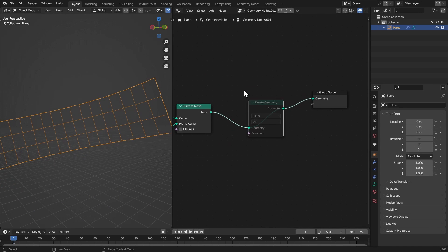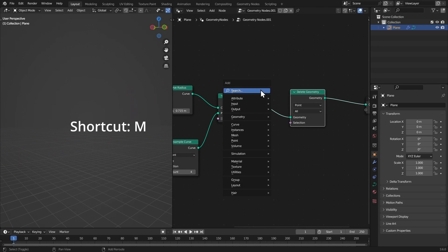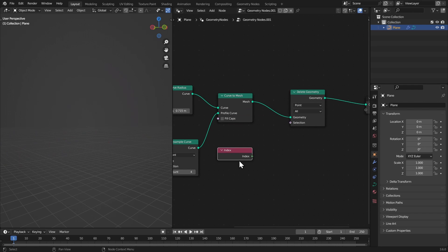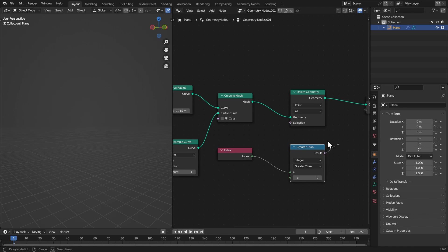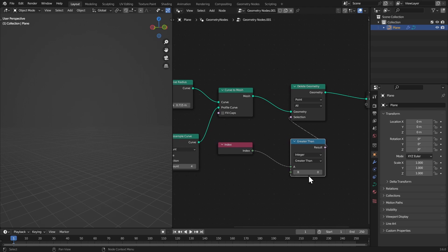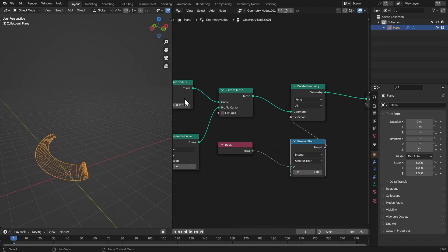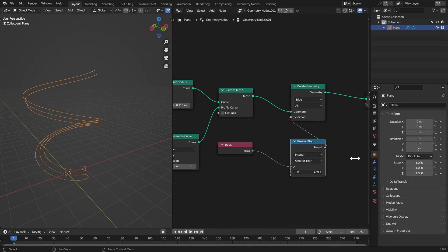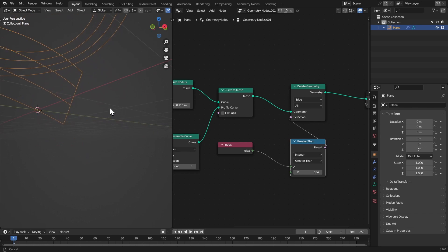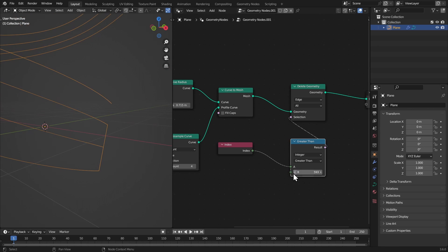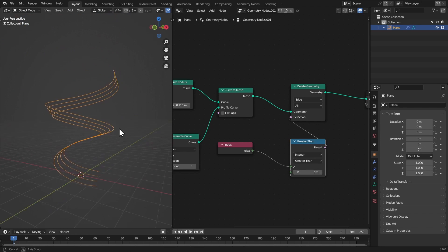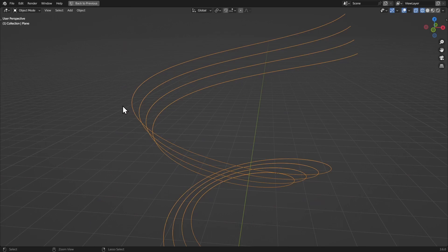Now I want to delete these lines and keep the curves. Get an index node and a compare greater-than node, set it to integer, and connect it to the selection. Bring up the B value — you'll see a certain result but we don't want that, so change from point to edge. Increasing the value gives only the curves we want. Bring it down until we have four clean curves.